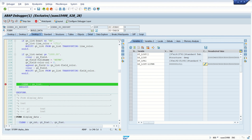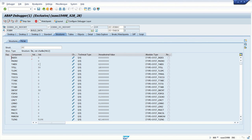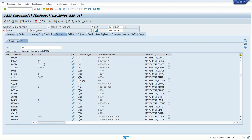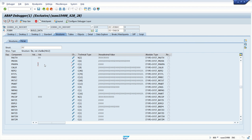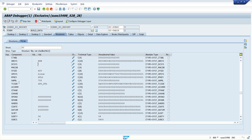So like this, we learn how to check the content of select options, internal tables, and work areas. For system fields, we checked only two fields on screen, but for all the details just type SY, press Enter, and double-click. At runtime you can see many variables — like the username, the transaction code. Sometimes we have to write programs based on system fields, like 'if the code is this, perform this activity'. To cross-check that, we can use sy-datum — today's date.